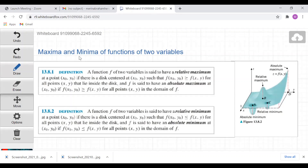Good morning everyone. In today's session we are going to discuss how to evaluate maxima and minima of functions of two variables. In the previous classes we have discussed how to find maximum and minimum values of a function of one variable. We are going to use similar techniques for functions of two variables here.